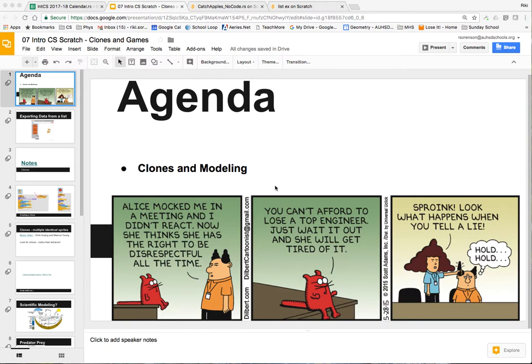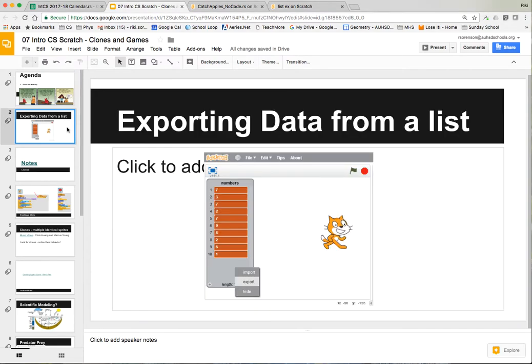We're going to take a brief look at that. One of the first things we're going to have to do is teach you a skill you're going to need. You're going to be dealing with lists and you're going to need to export them and then create a graph of the data that you find. I'm going to walk you through how to do that.